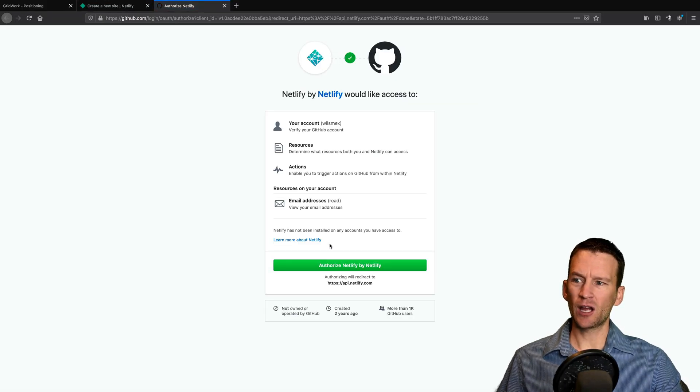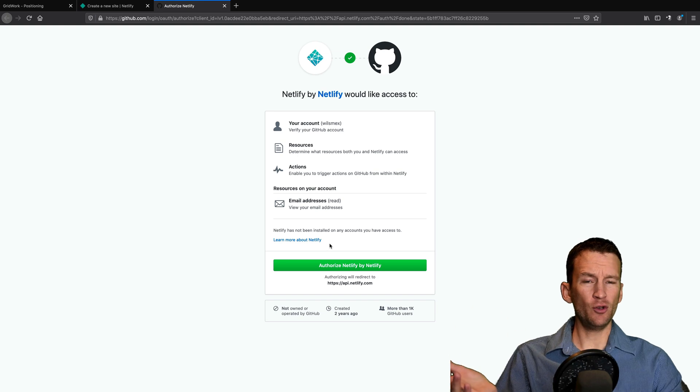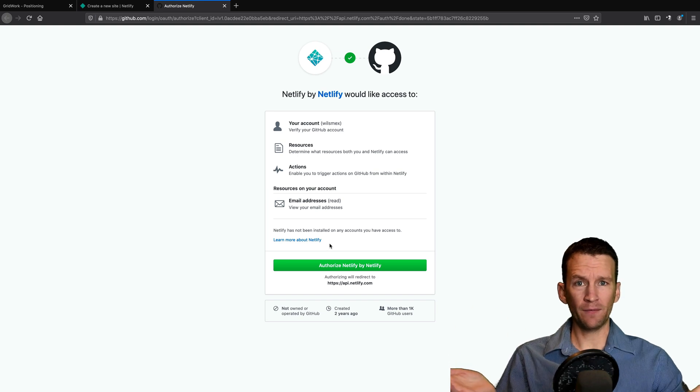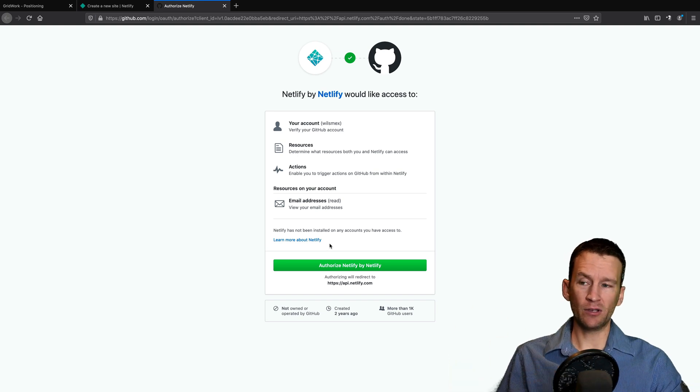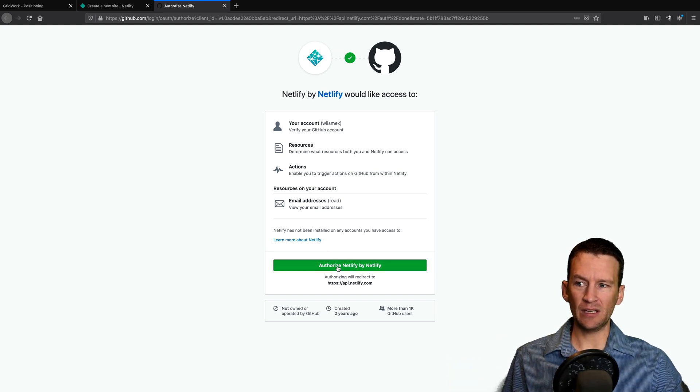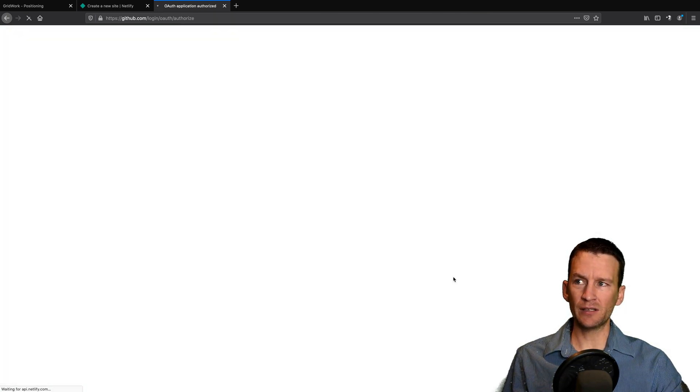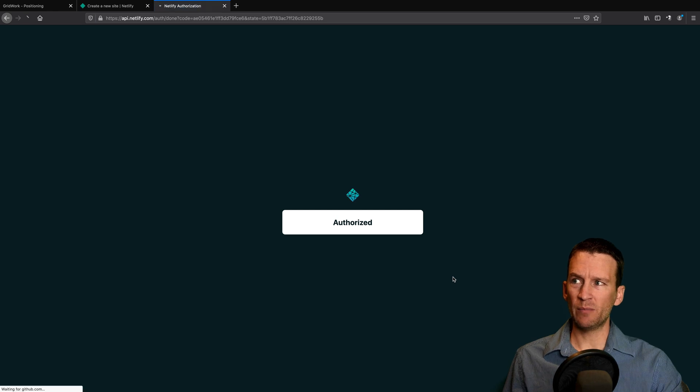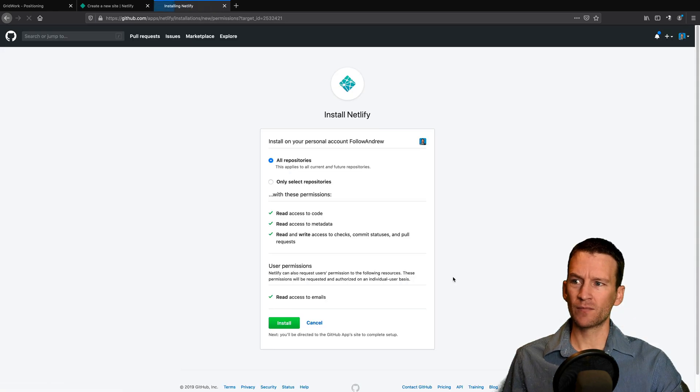And I'm going to say yes, I authorize. And this will redirect me back here.